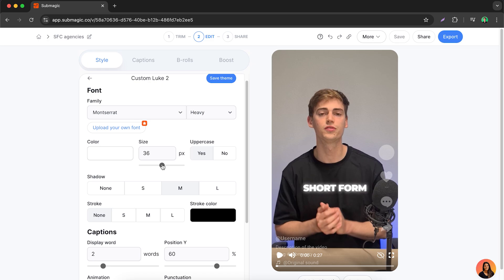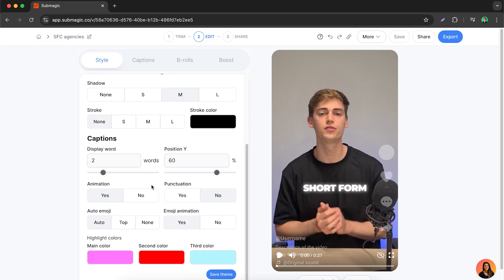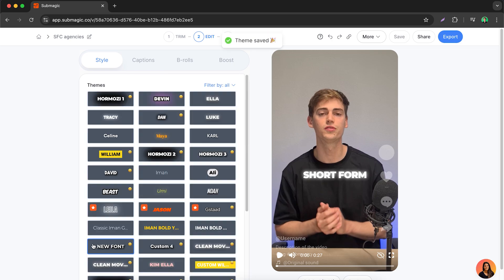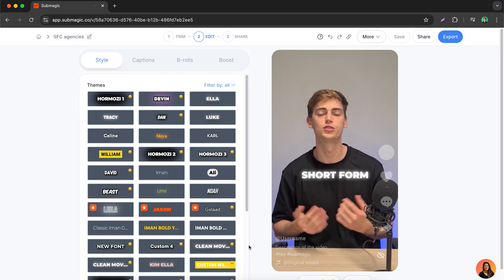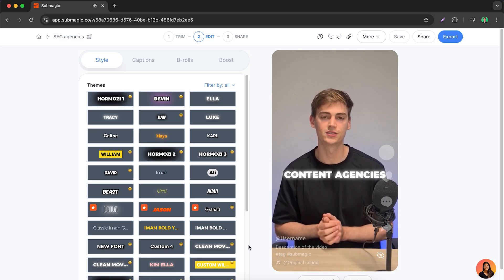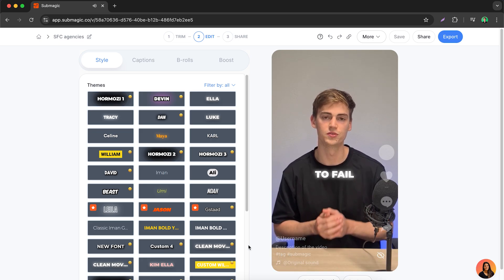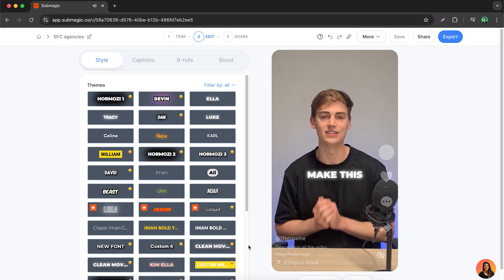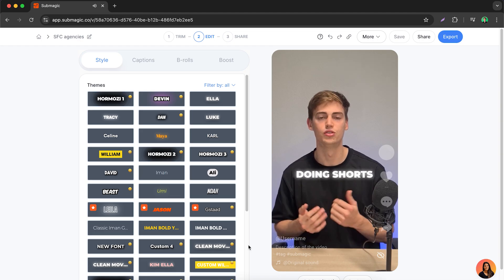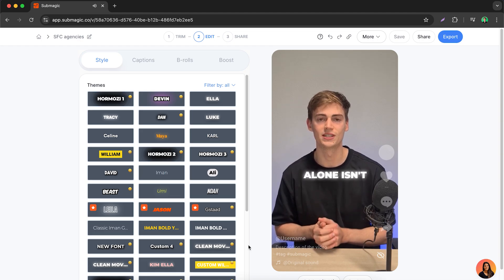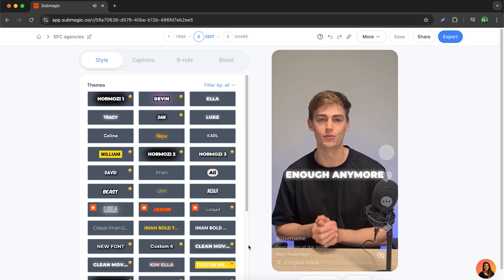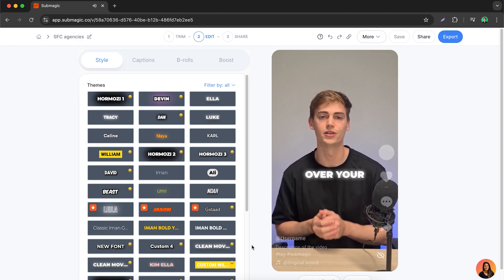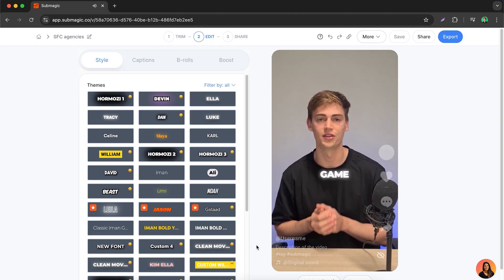You can click on edit theme and here you can customize it to make it your own. You can change the size, let's do it a little bit bigger. Then we can also change the positioning. I want to have it right there. Then we can add emojis by clicking on auto, and we want to add in some animation. Now you can change the colors of the highlights as well. Then click on save theme. Let me show you a short example of what it looks like: Short form content agencies are doomed to fail unless you make this transition. Doing shorts alone isn't enough anymore. You need to completely take over your client's content game.